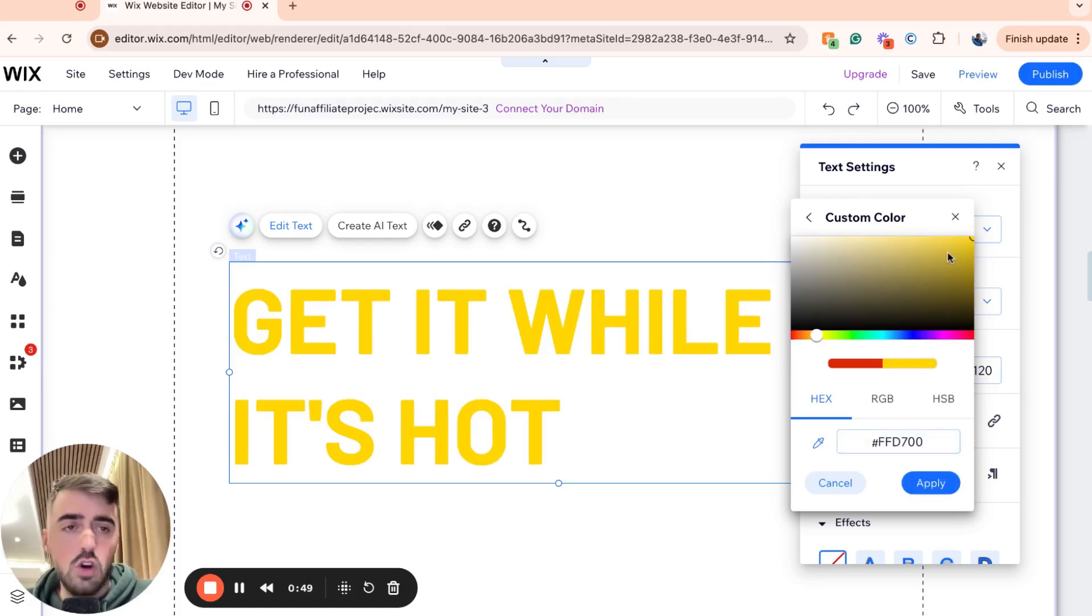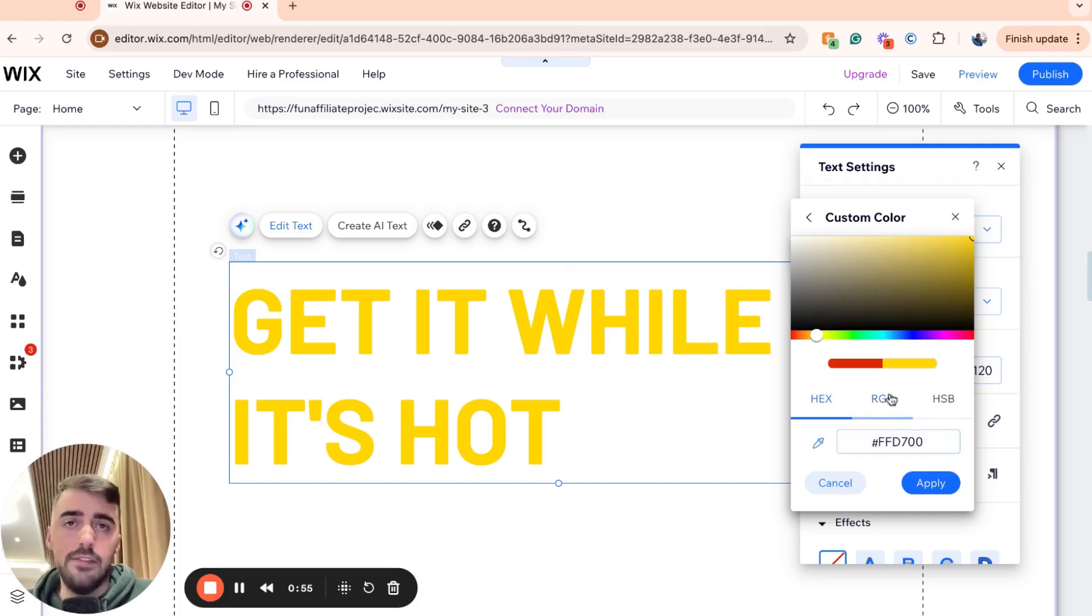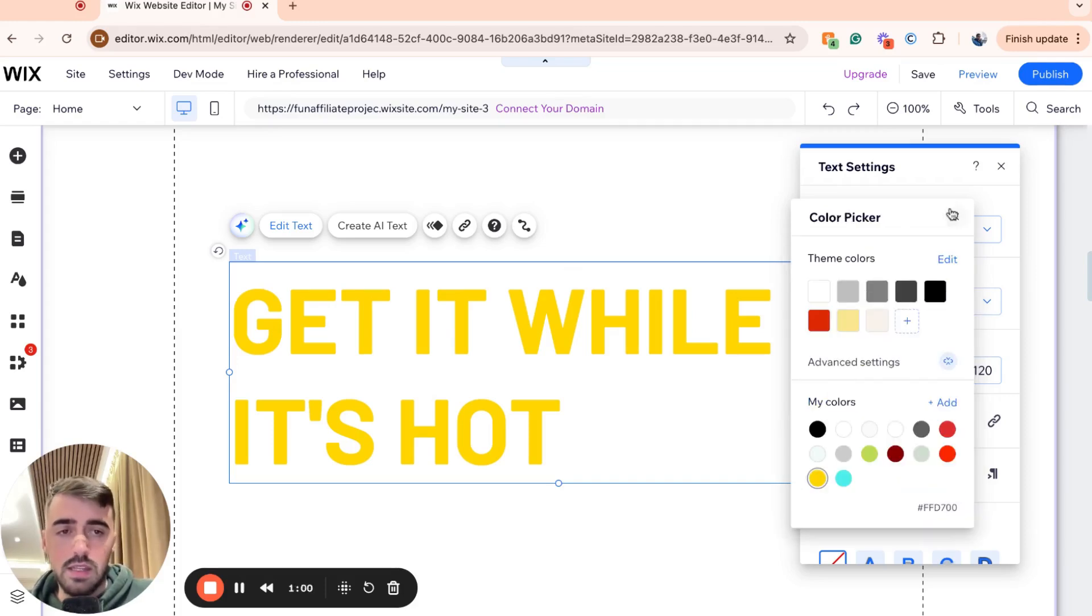Now, there could be different variants here, depending on how light or how dark you want your gold color to be. But this is the best one that I found on Google. So go ahead and copy this, put it in here, and then hit Apply. And then your text will become gold.